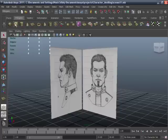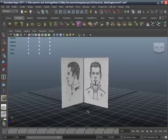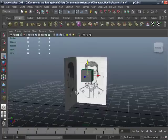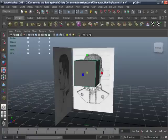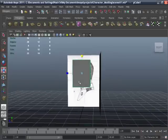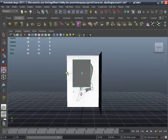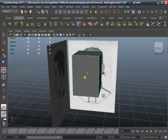Take a polygon cube and create a polygon cube. Scale it to that type.